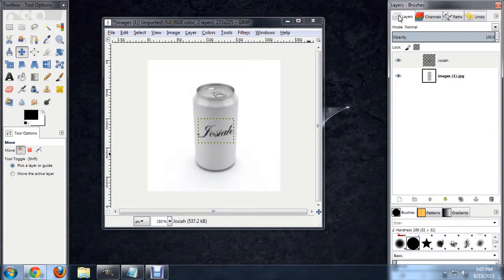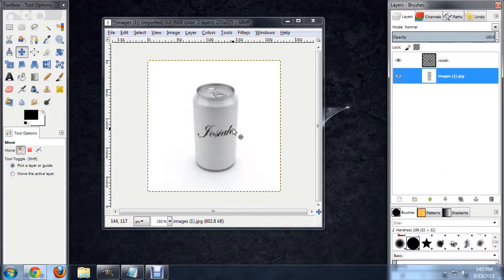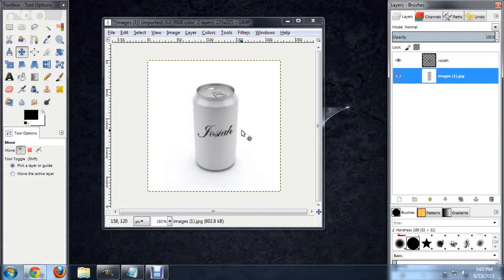And now if I deselect the text, it really realistically bends around this can as though the text was already on the can when the photo was taken.